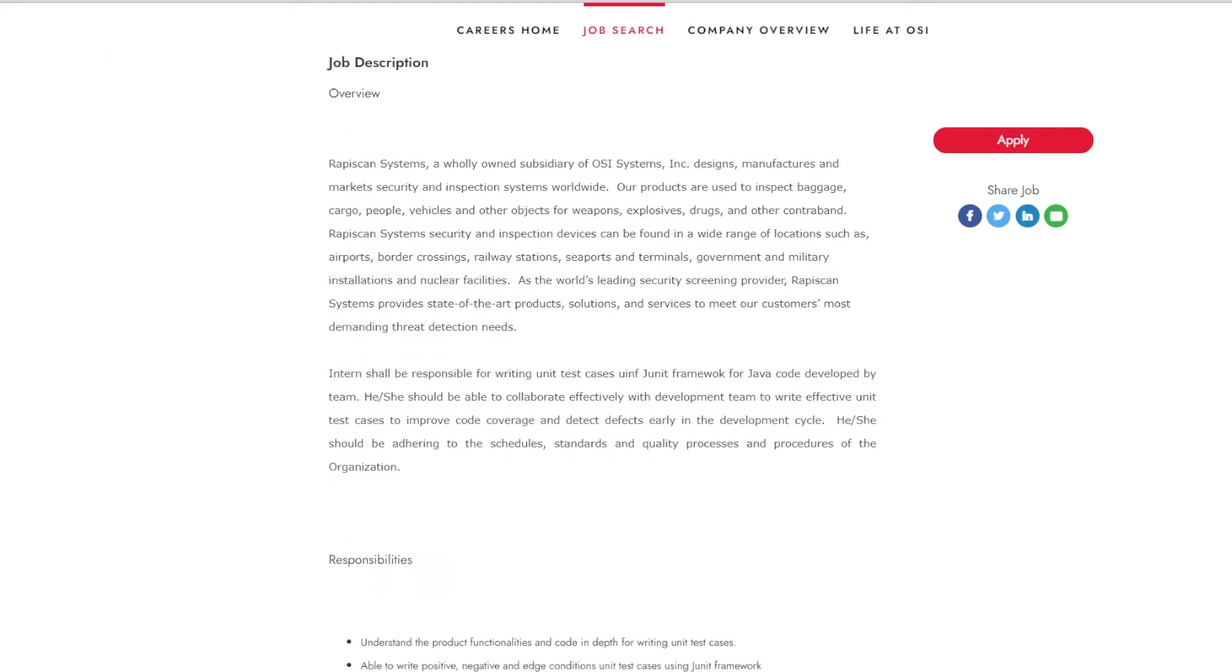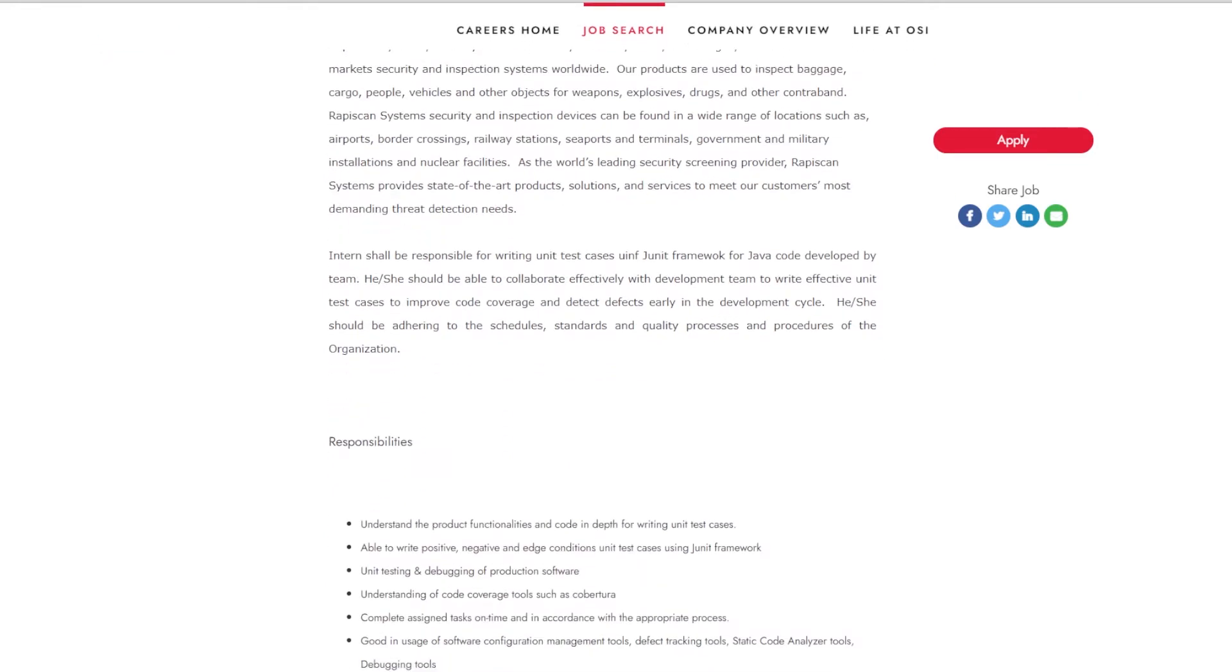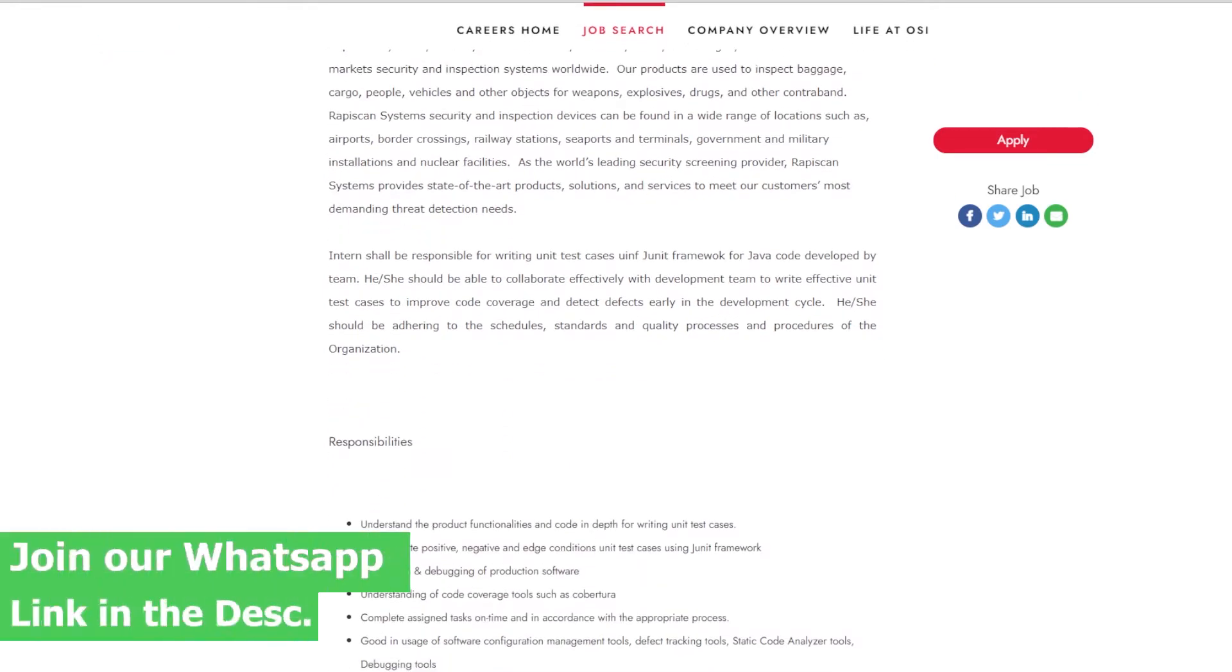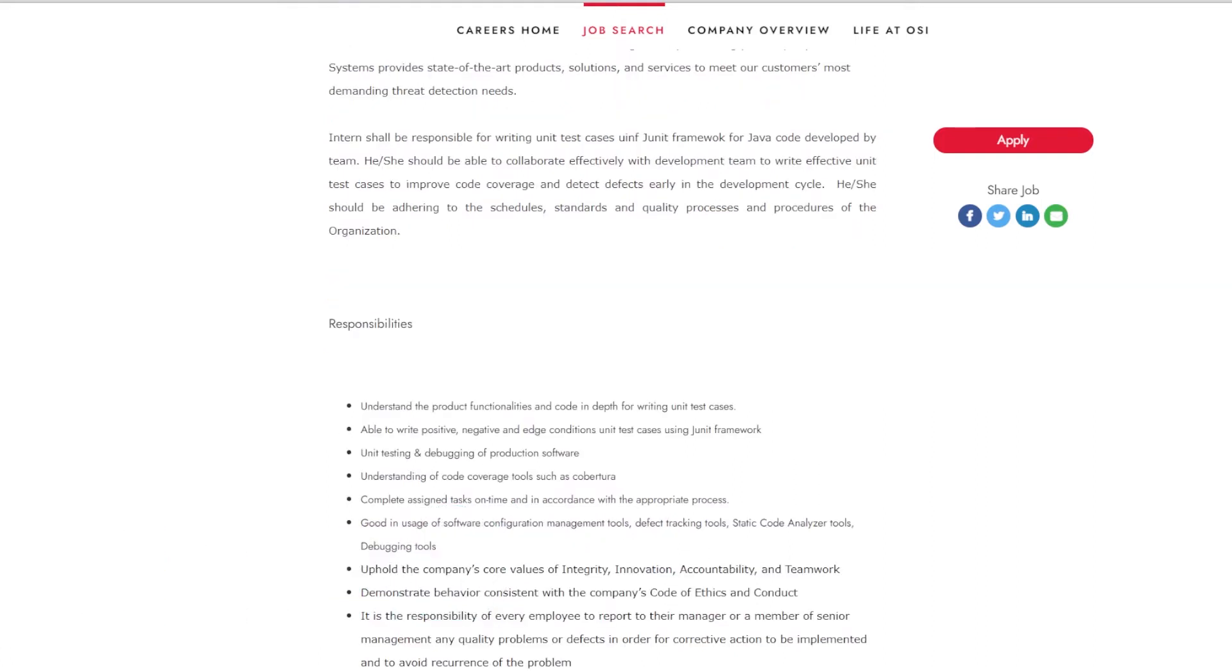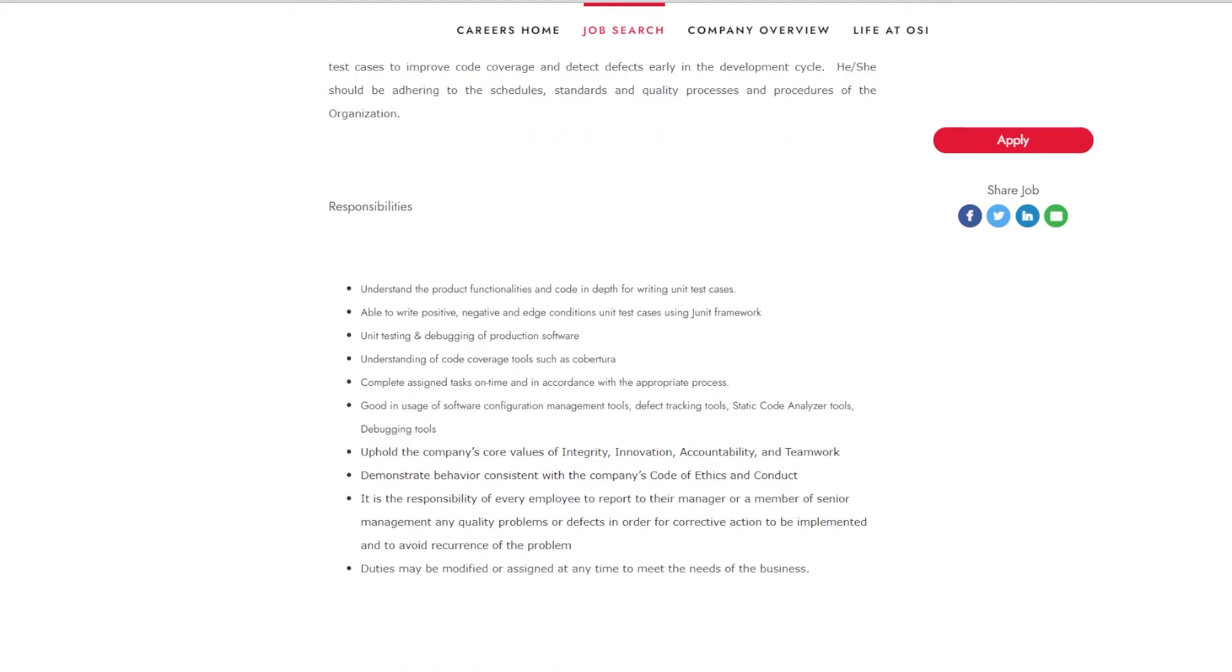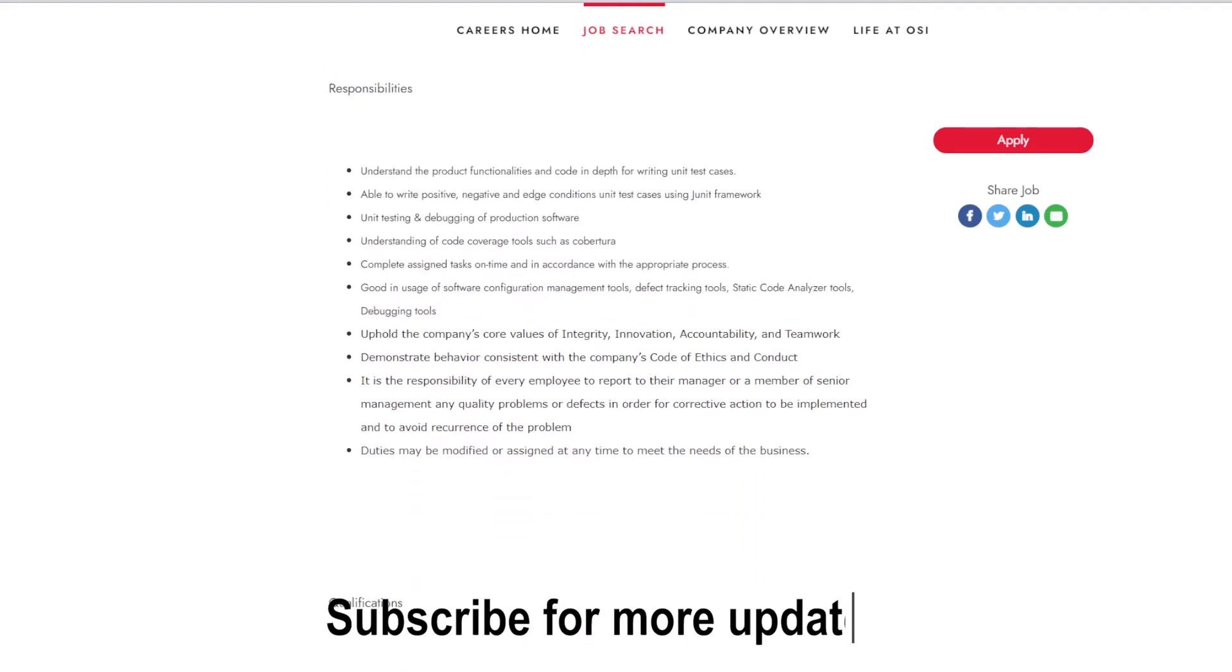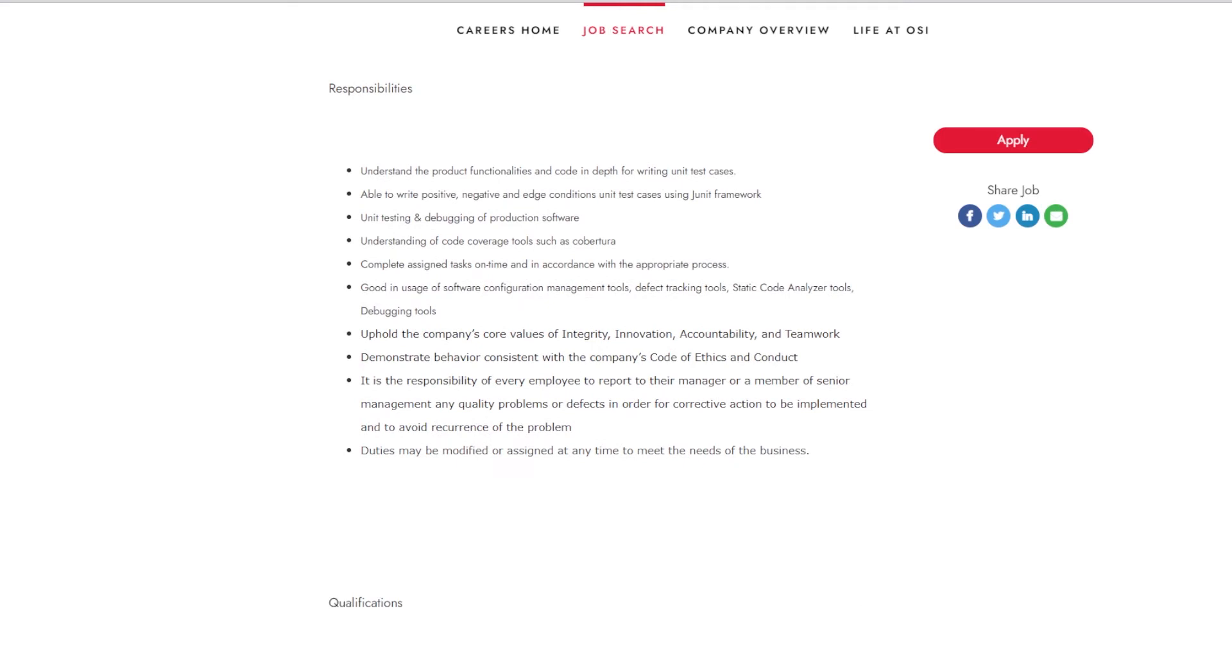If you are selected for this role, your responsibilities will include understanding the product functionality and the code in depth for writing unit test cases, writing positive, negative, and edge conditions, unit test cases using JUnit Framework. Unit testing and debugging of production software, understanding of code coverage tools such as Cobertura, complete assigned tasks on time and in accordance with the appropriate processes, good usage of software configuration management tool, defect tracking tool, static code analyzer tool, debugging tool, etc.